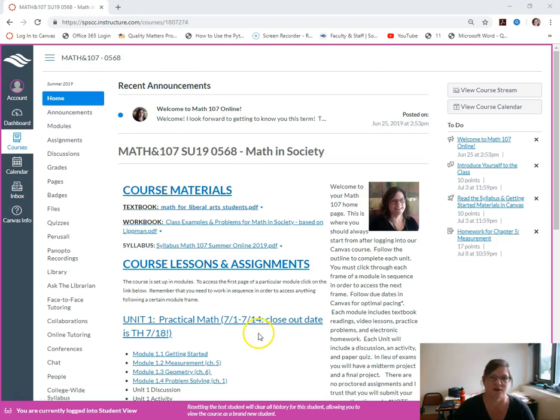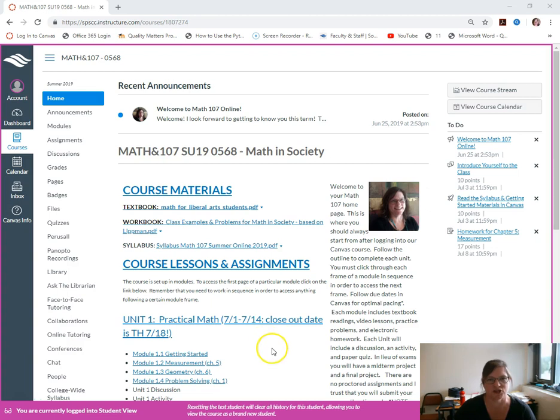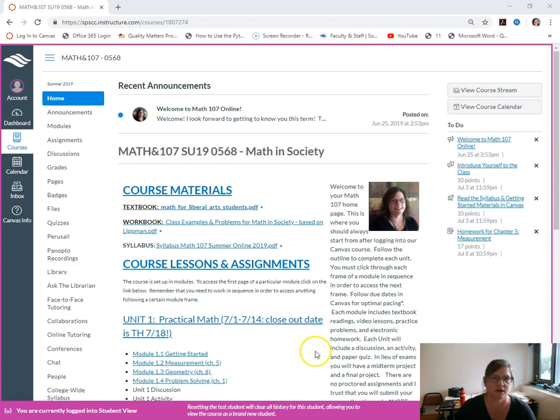Hi everyone and welcome to Math 107 Online. I'm your instructor Yvonne Fish. I just wanted to say a quick hello and show you how to navigate our course and what it looks like.